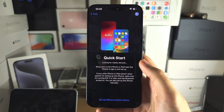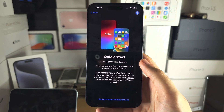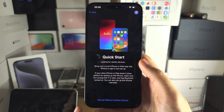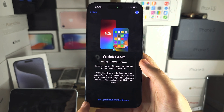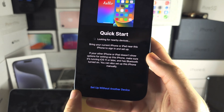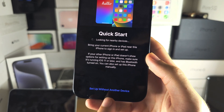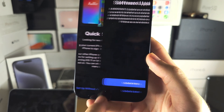To fix this, you're going to need to head to the Quick Start screen and then select 'Set Up Without Another Device.'